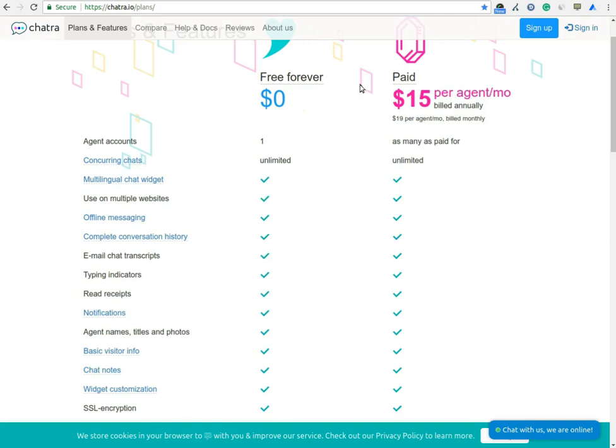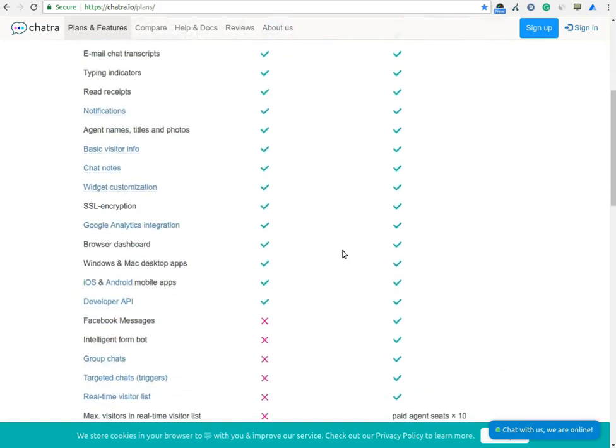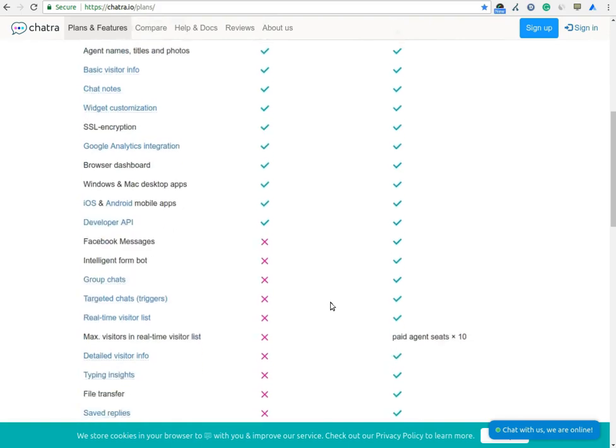The second plan is a paid plan. In the paid plan, you will get all the features of the free plan plus you can create as many agents as you have purchased, group chats, real-time visitor list, detailed visitor information, delete the chat, chat rating, screen sharing through media and more.